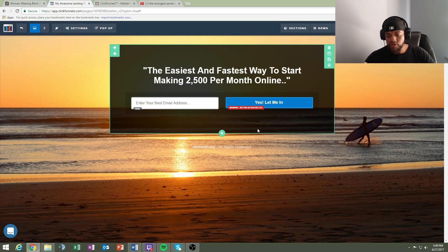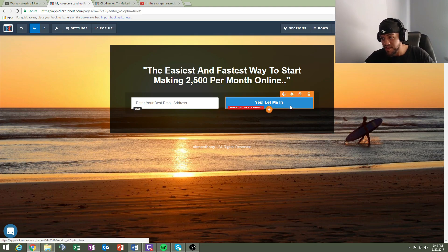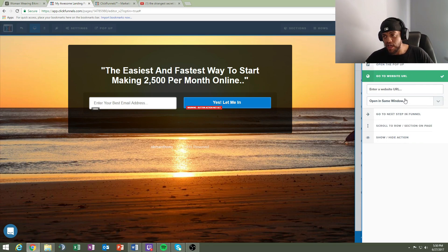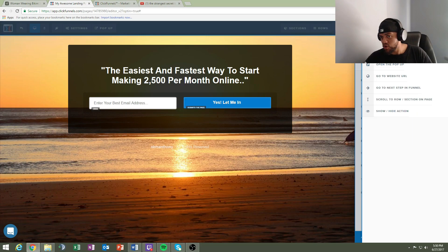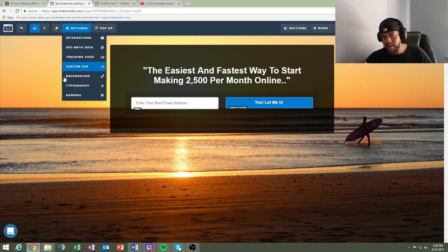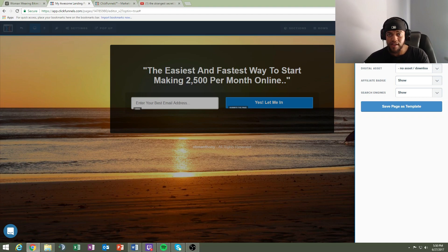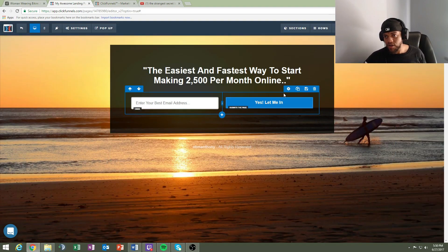Now for the money question: when you're thinking about where to send people after they opt in, click on the 'Yes, Let Me In' button and click 'Set Action.' The common mistake most people make is clicking 'Go to Website URL' and pasting their affiliate link there. What you actually want to do is click 'Submit Form Page,' then go to Settings > General, and paste your affiliate link there. I recommend cloaking your link with ClickMagic, or use Bitly or Google URL Shortener.